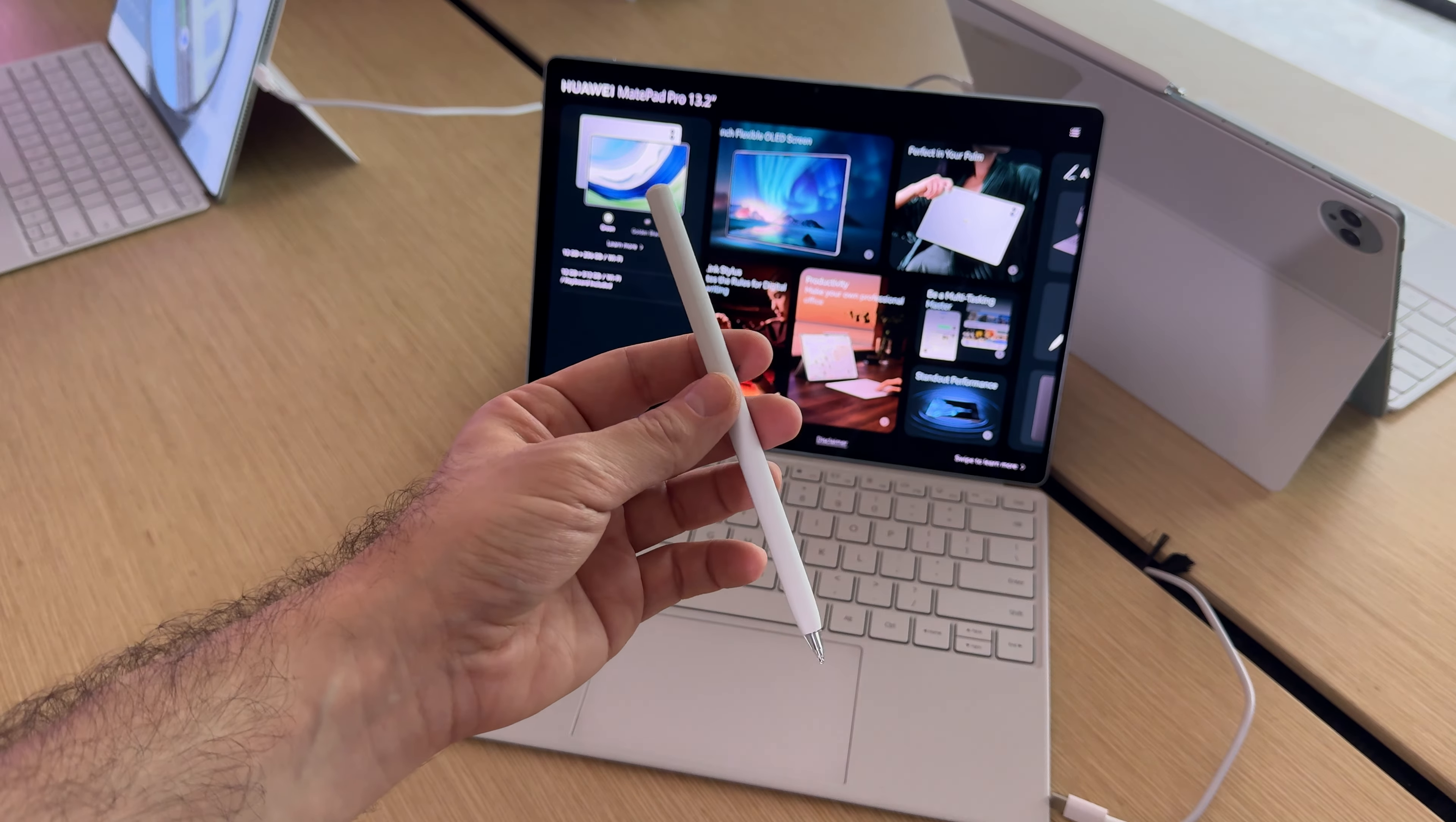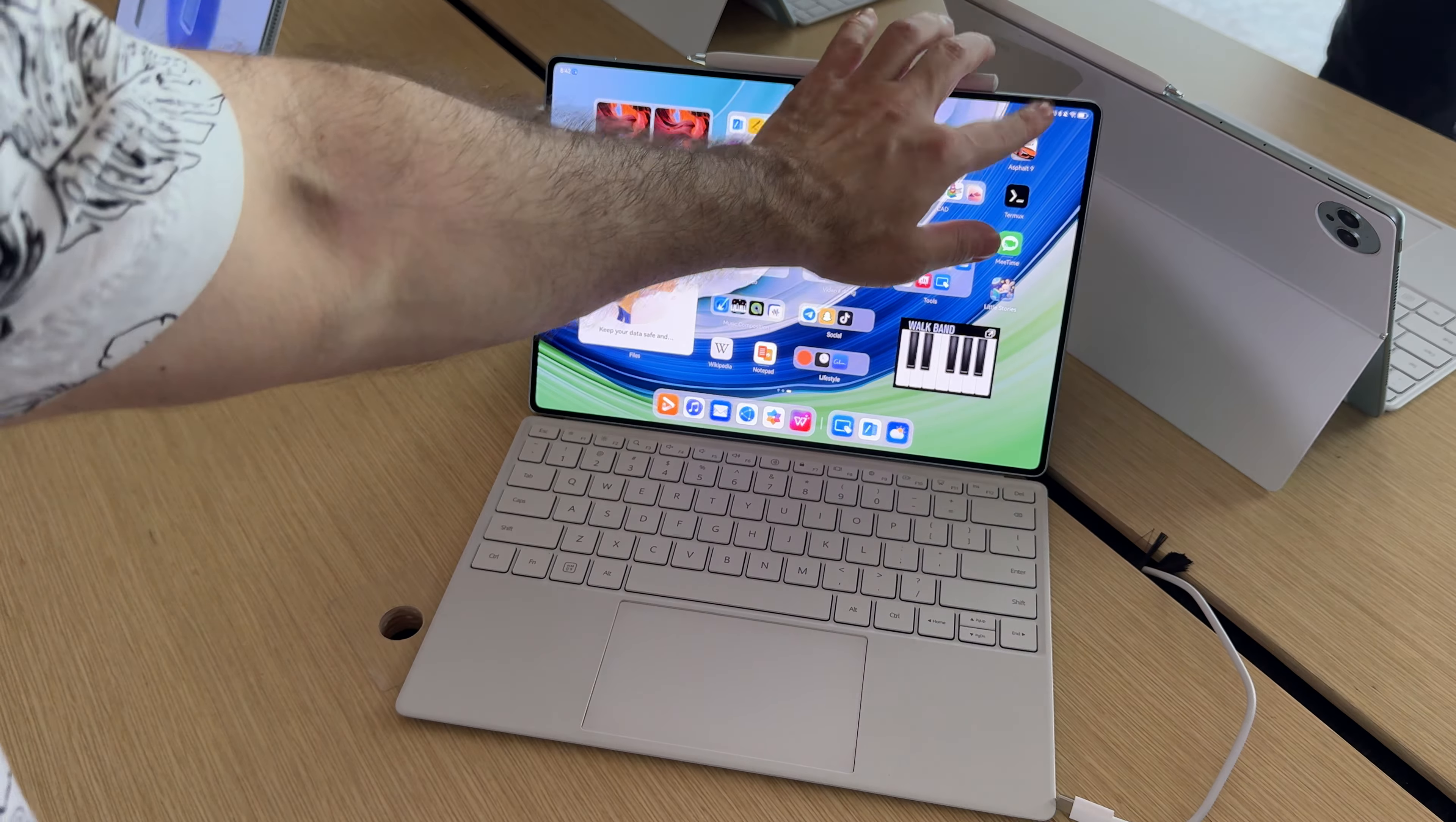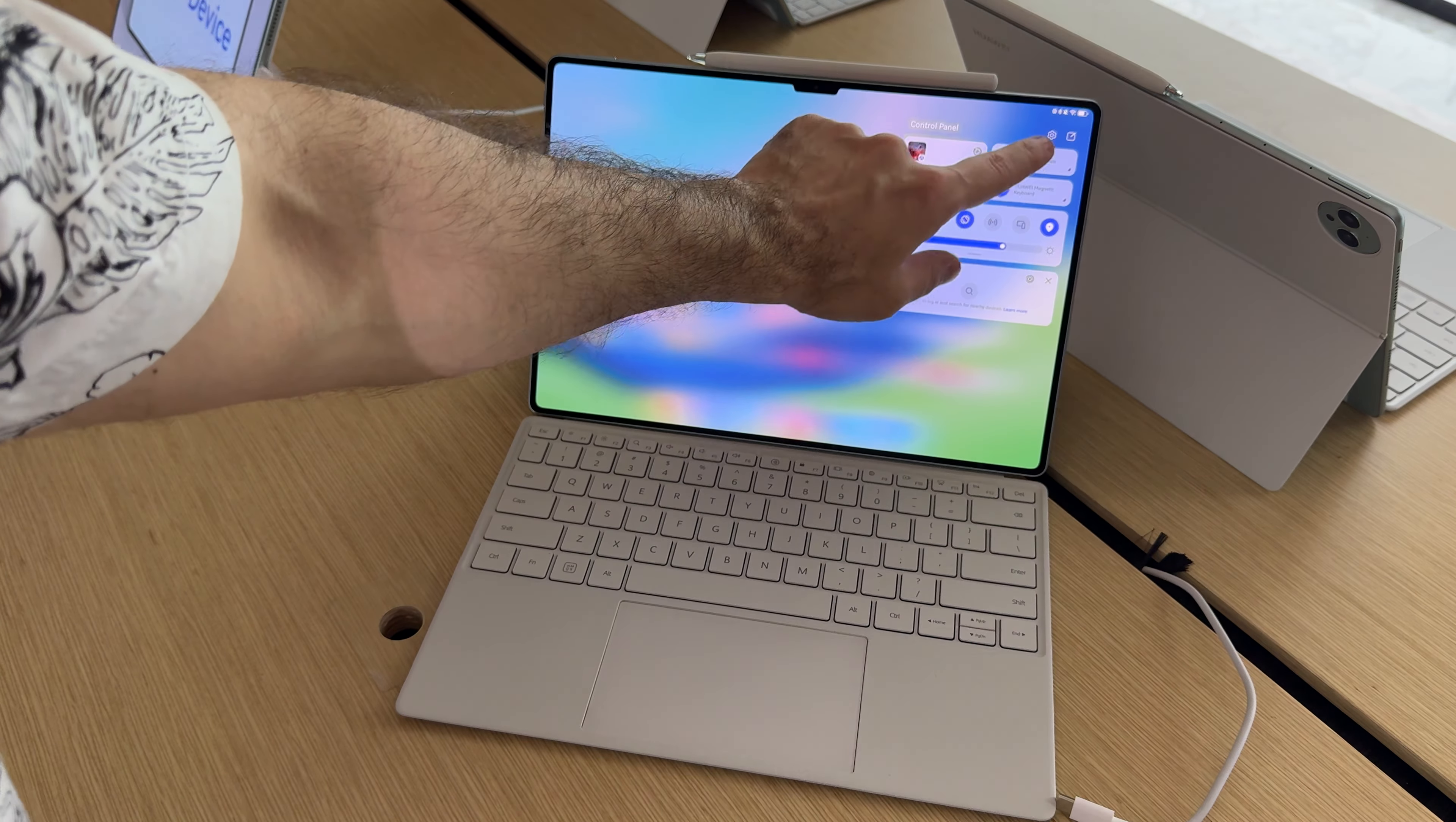We also have a 13.2 inch flexible OLED screen and a bunch of accessories like the keyboard with quite a few gestures. This is a multi-touch touchpad. It comes bundled with a 512 GB storage version. There's also a version with half that storage.